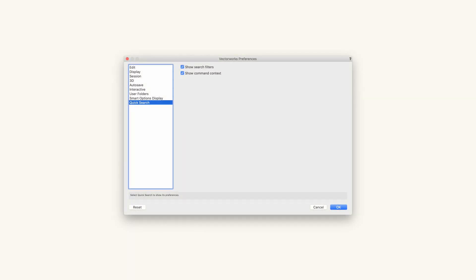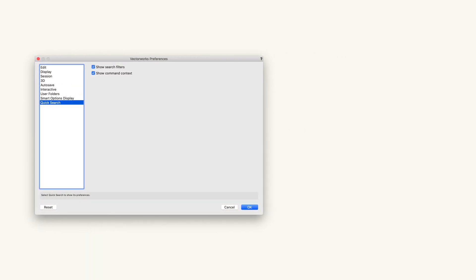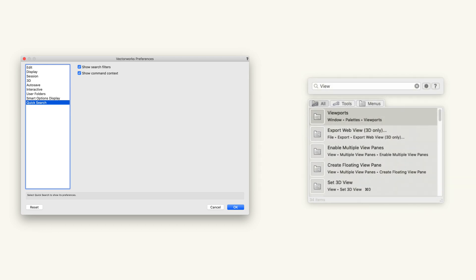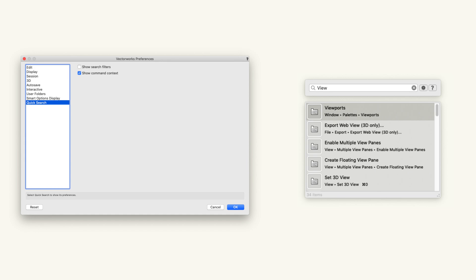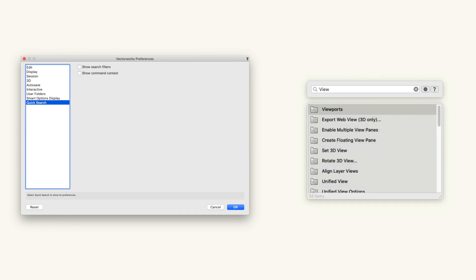Quick Search has also introduced two new options found in the Vectorworks Preferences: Show Search Filters on the List Browser, and Show Command Context for each menu entry.